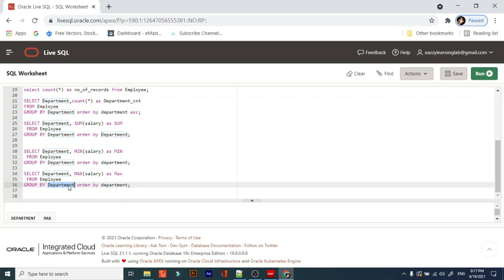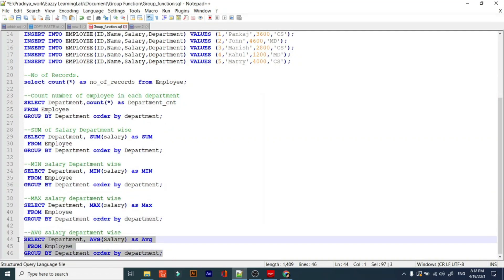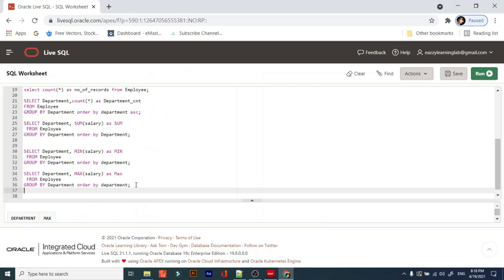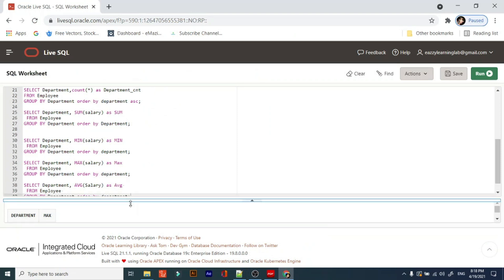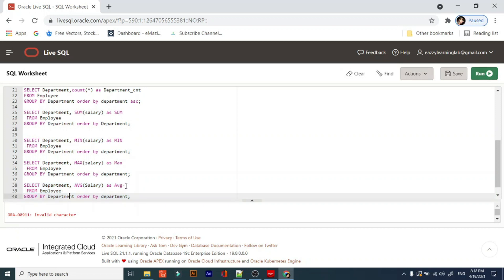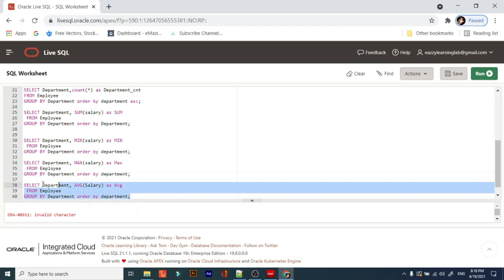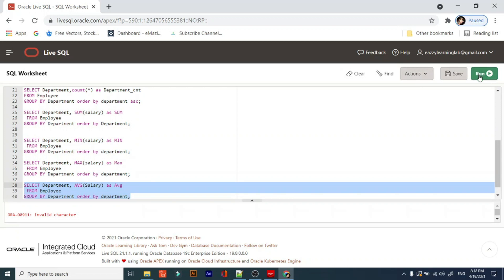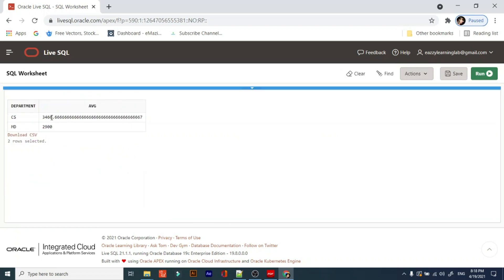The last one is the AVERAGE function. How can you get the average of the salary? It's also very simple. Run the statement — there was an invalid character, a dot issue. After fixing it, you get the average. The average we are getting is 6666666.66 repeating.